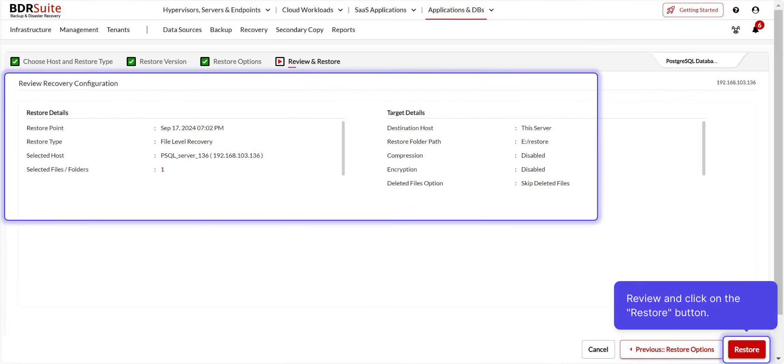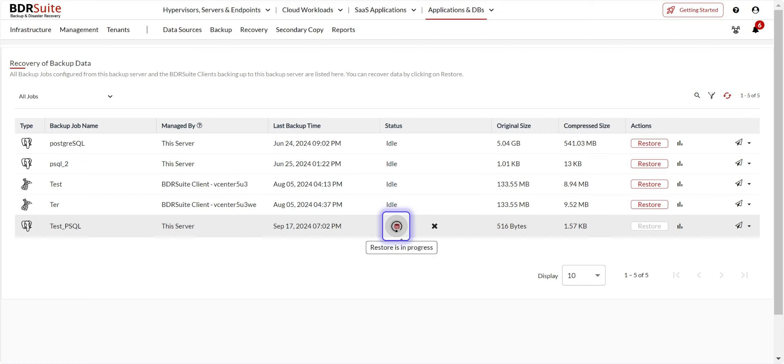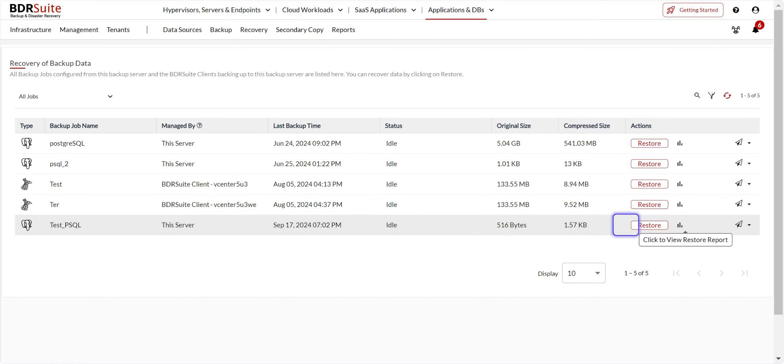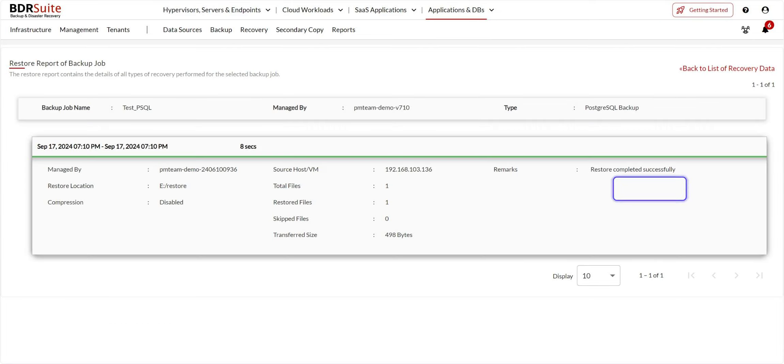You will be redirected to the recovery page from where you can view the restore progress. Click on the Reports icon to view the recovery report. Once the restore is successful, you will find the restored database on the restore location.